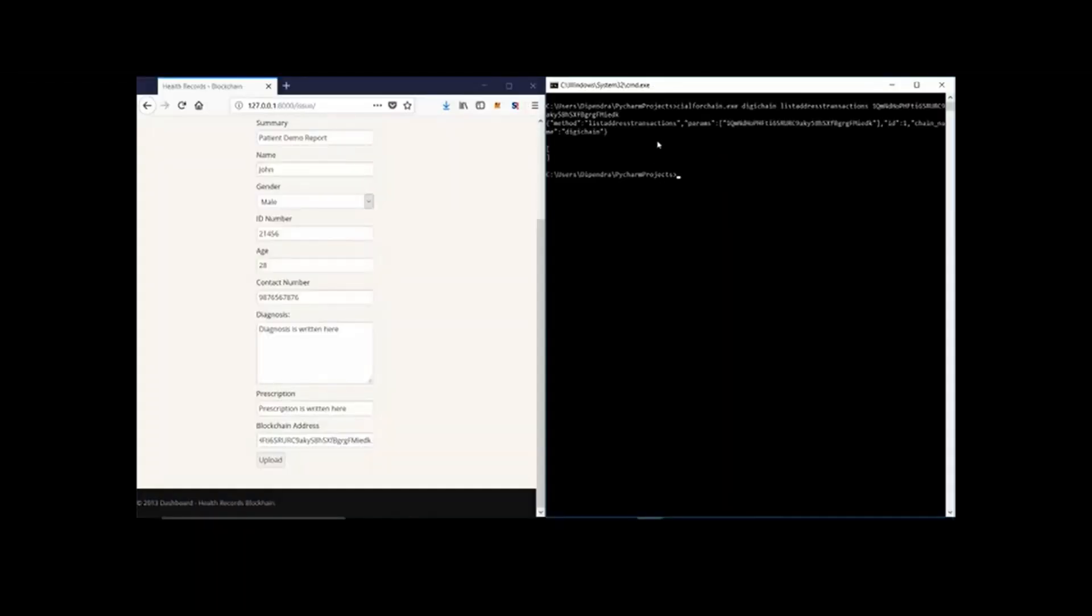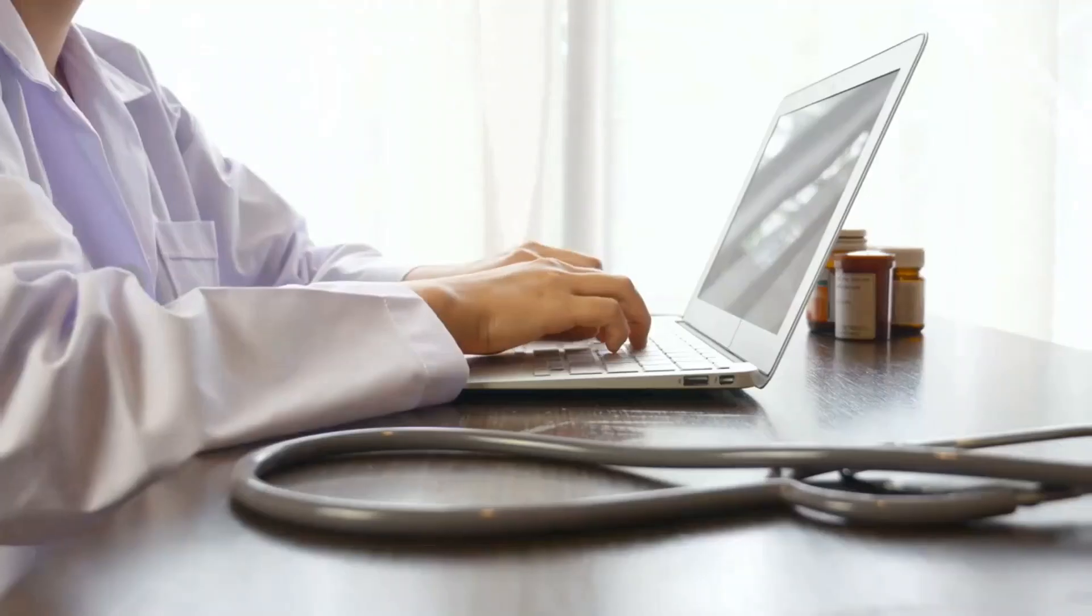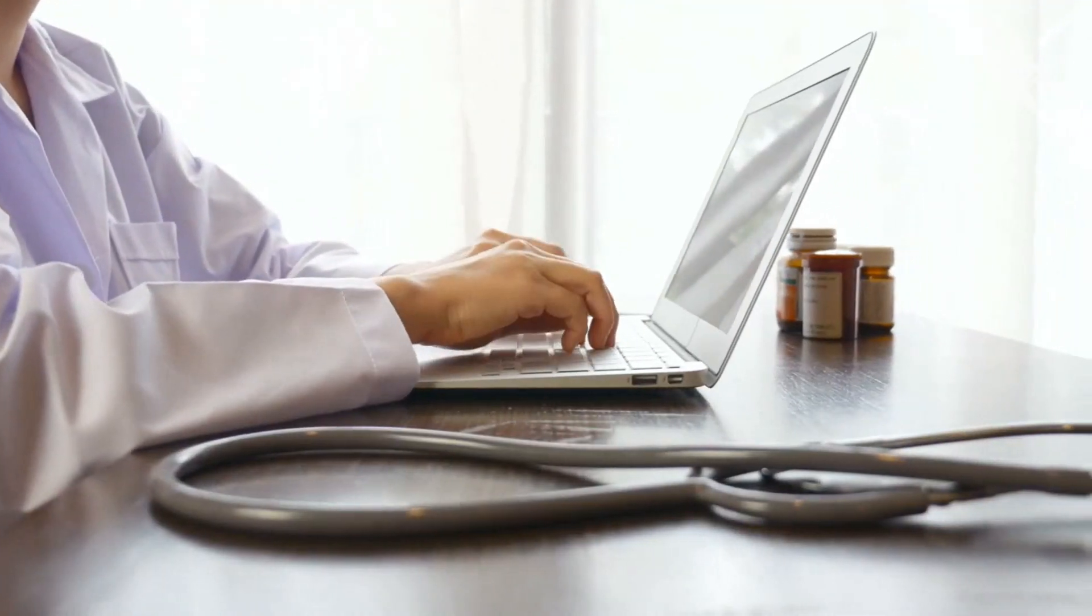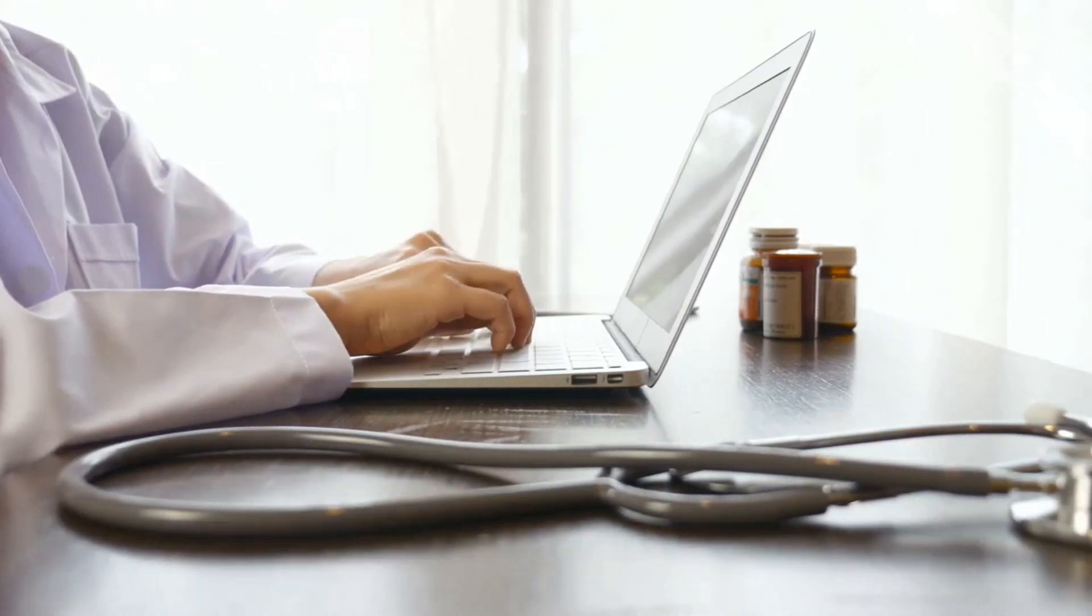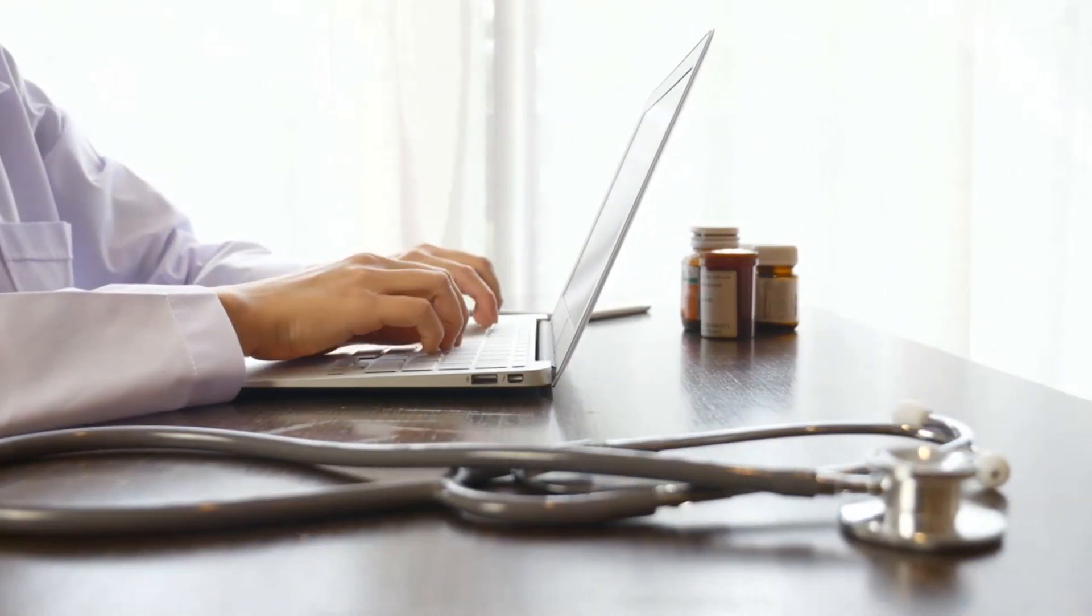The doctors are presented with a dashboard that will allow them to perform multiple functions such as uploading digitally signed reports and viewing the patient's history. Doctors can generate a digital signature key pair to sign their reports. They can also use third party keys to sign the reports.